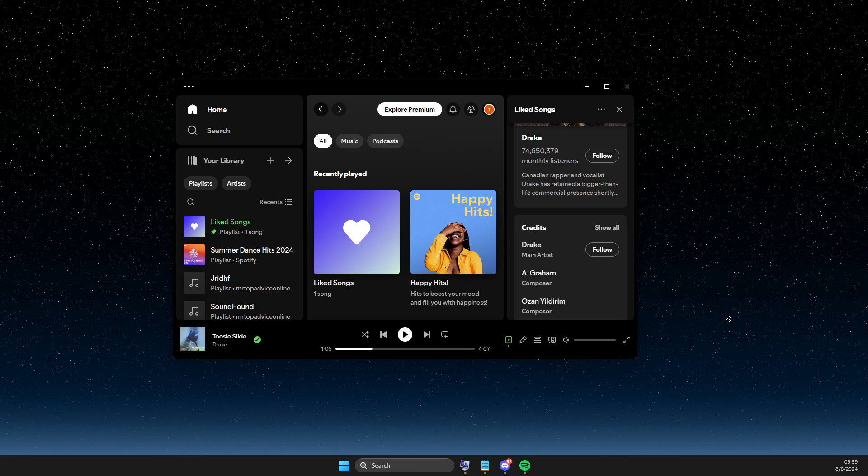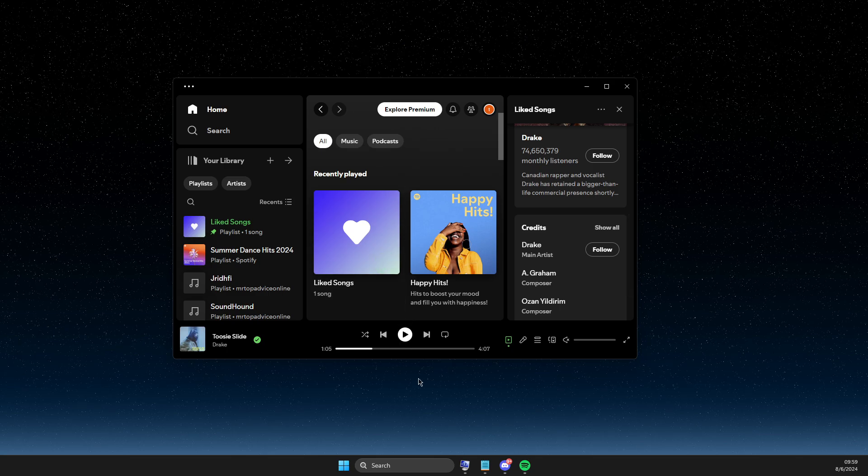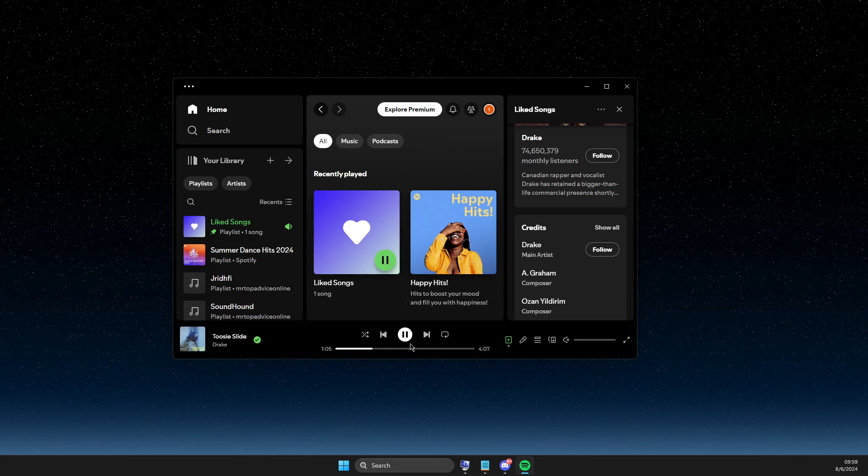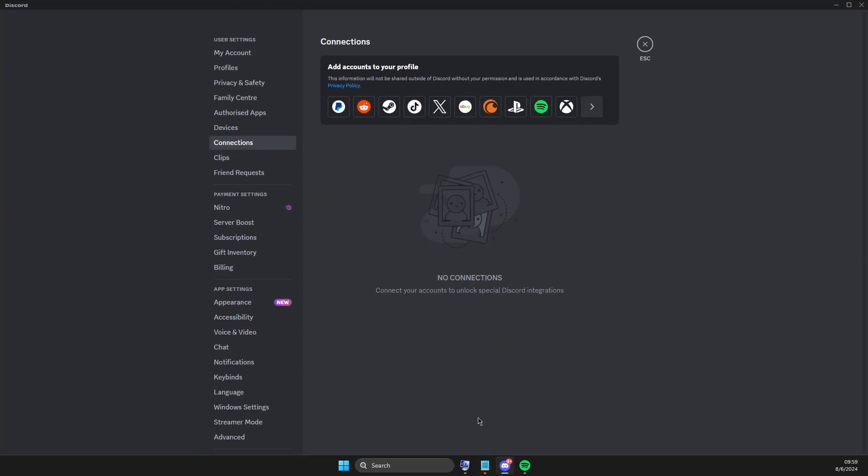First of all, turn on some sort of song on Spotify and log into your account, of course. And once you do that, then go back to Discord.